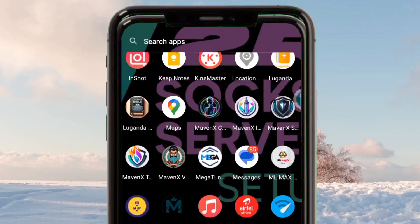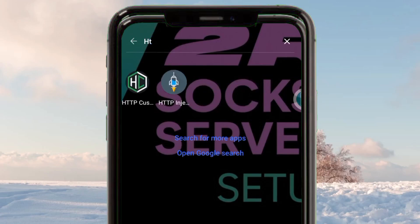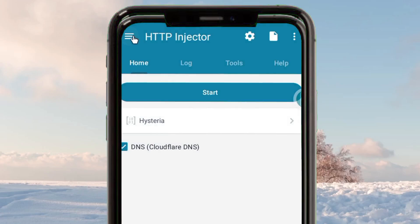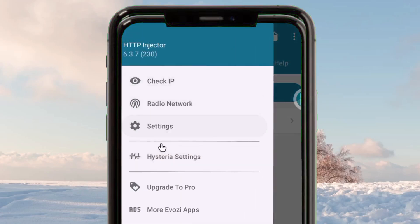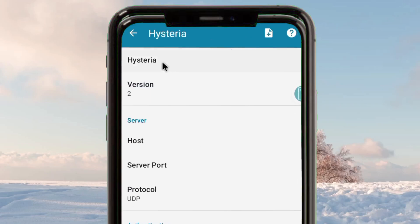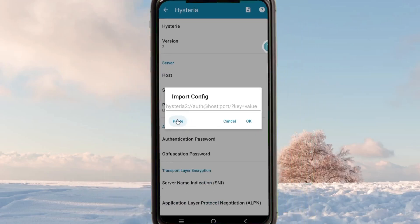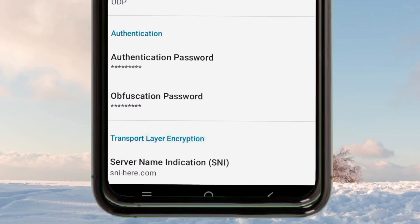Then go back and open the HTTP Injector app. Tap on the three lines and pick Hysteria Settings. From here you can choose to enter the details manually, or you can use the plus button — the import button. Tap on that button then click Paste. This will allow the app to automatically enter the account information in their respective fields.